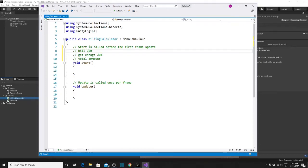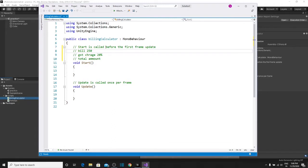Hello dear programmers. Today we can create a GST Calculator, Billing Calculator, and Tip Calculator. Suppose you have gone to a restaurant and purchased something. The amount of your bill is $250 and the GST and Tip charge is 20% or 30%, and then you have to pay the total amount. How do you calculate your billing calculator? Let's start today's video.